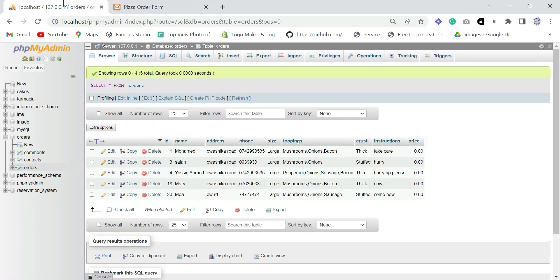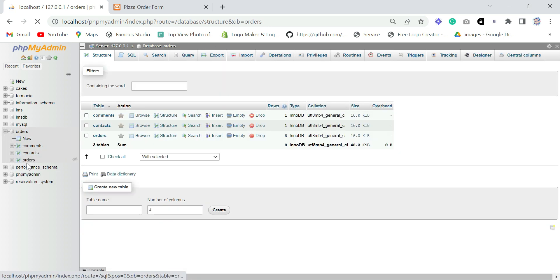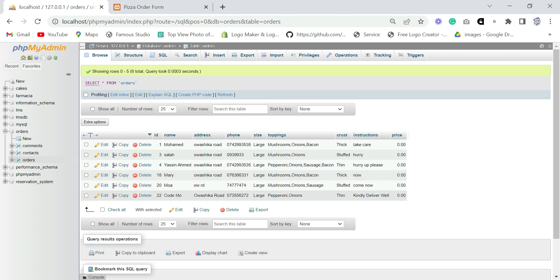You can see we have this pop-up message that says 'Order placed successfully.' Now let's go back to our database and see if we got the data. I'll refresh the page, click Orders, and you can see we have this new order with the name, address, phone number, size, toppings, crust, and the instruction 'Kindly deliver well.' That data went straight to the database.